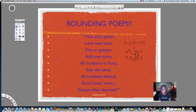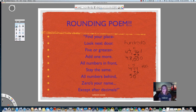Let's try one more with that. Rounding to the tens place: find your place, look next door. Five or greater — that's five or greater. Add one more. One plus nine is ten — put your zero below it and carry your one, just like if you were adding. One plus four is five. All numbers in front stay the same — there are no numbers in front. And all numbers behind, zeros your name.